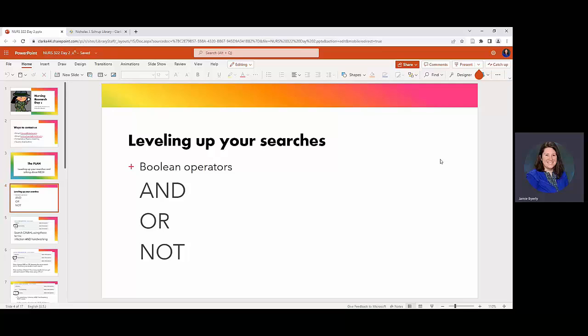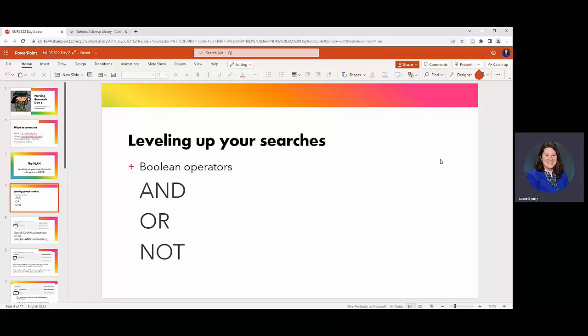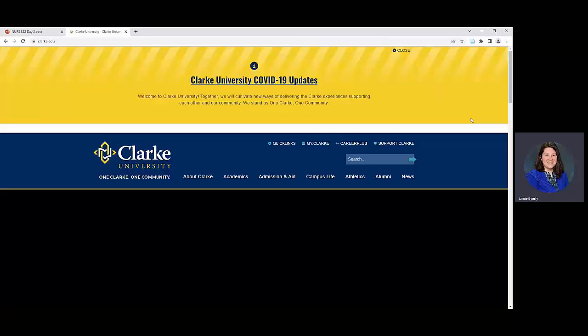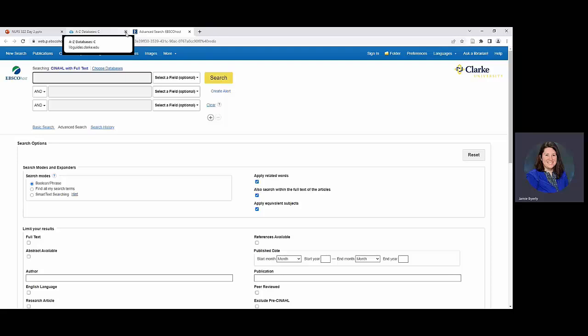How that tends to look is when plugging it into a database you're going to be combining those things. You could really utilize the Boolean operators through any database. So in this case it follows along to the PowerPoint slide in that we're using CINAHL. CINAHL is a nursing database really great for health sciences and nursing and anything related to medicine. We're going to apply this.